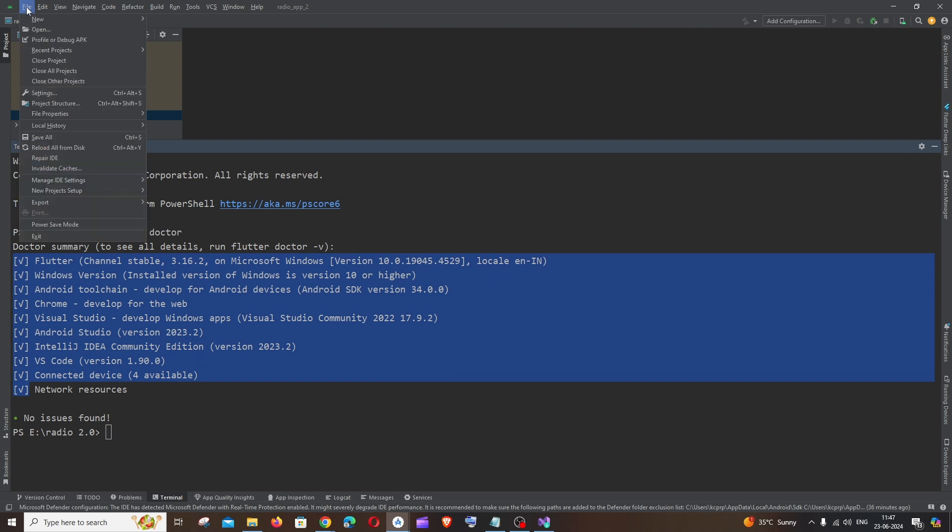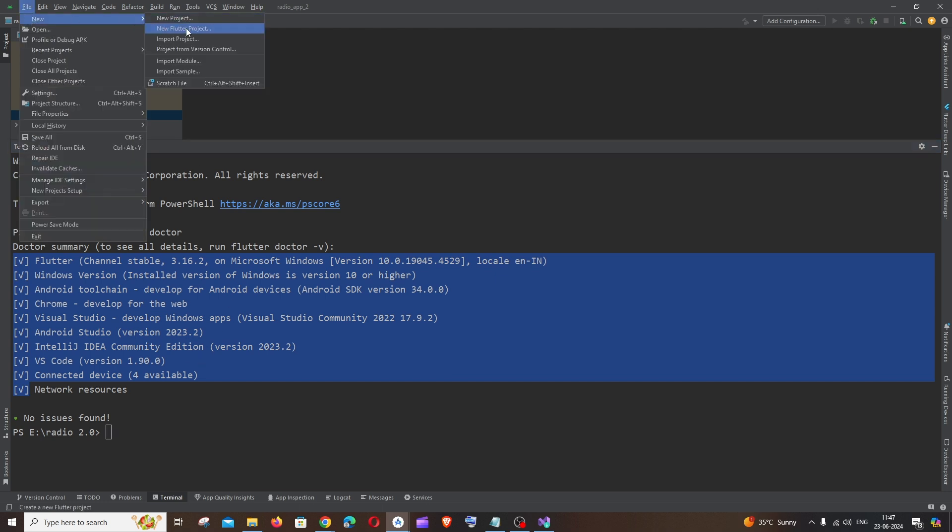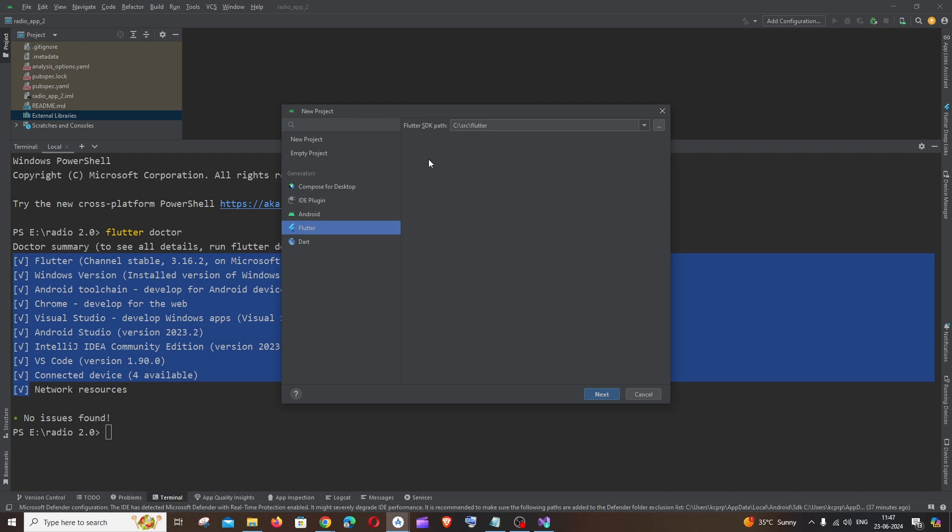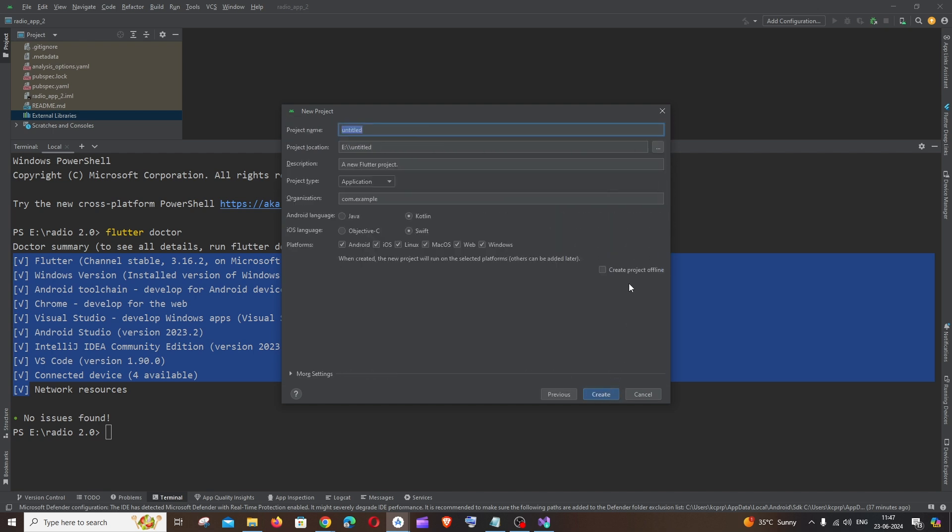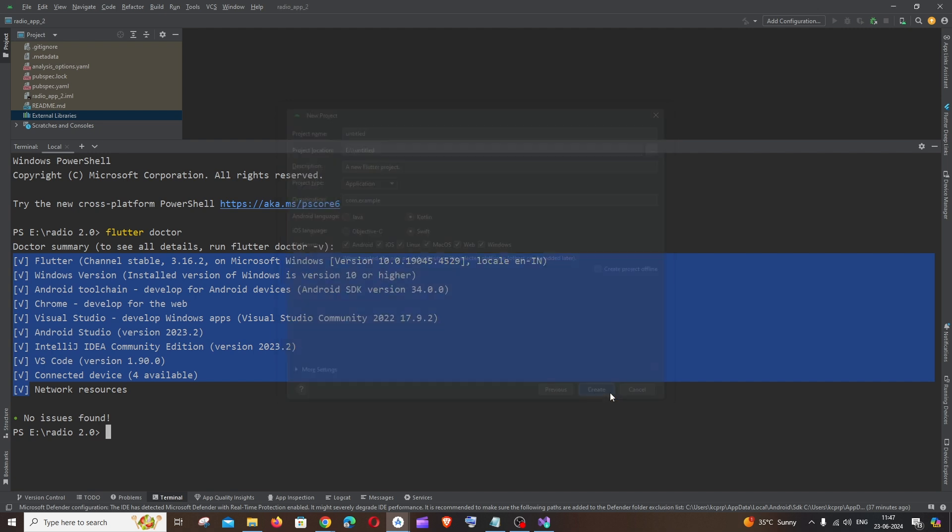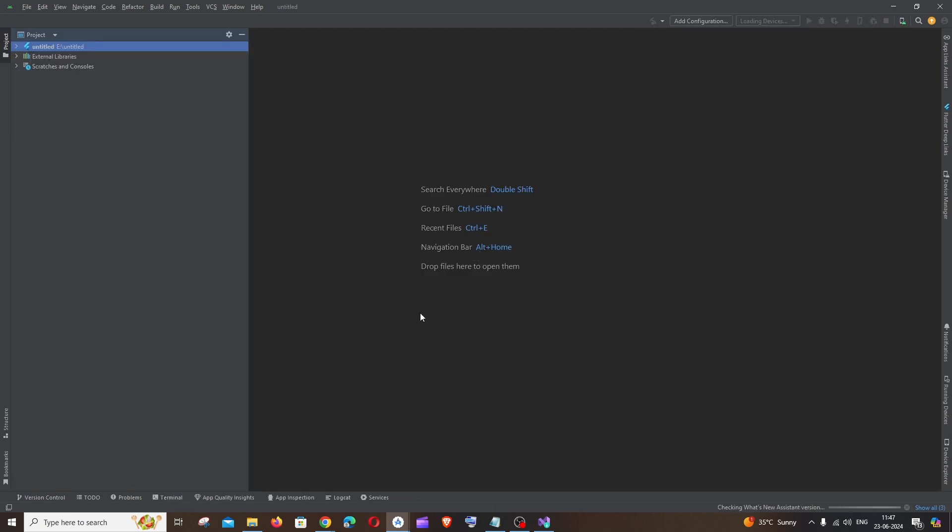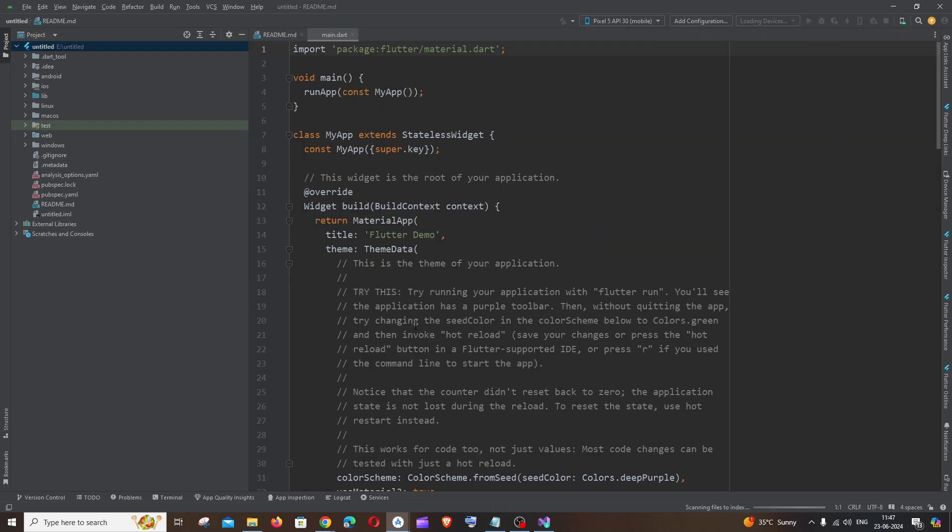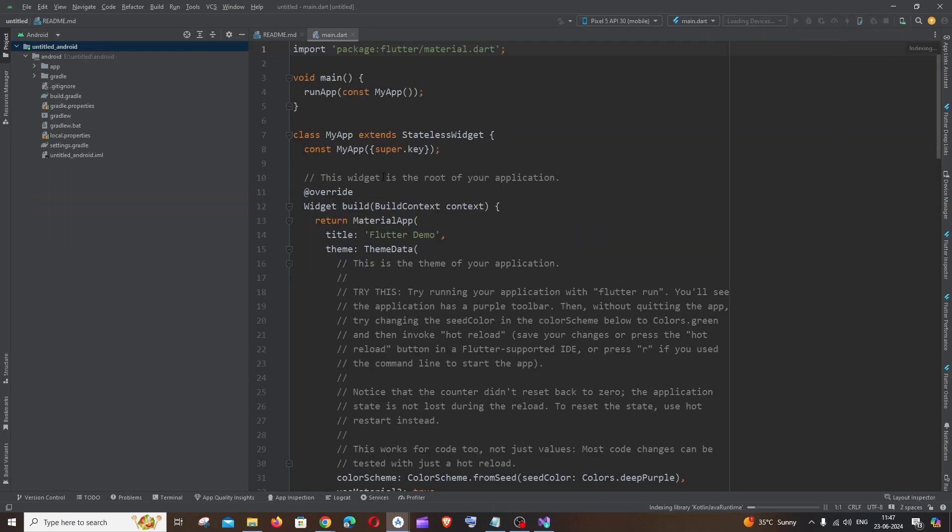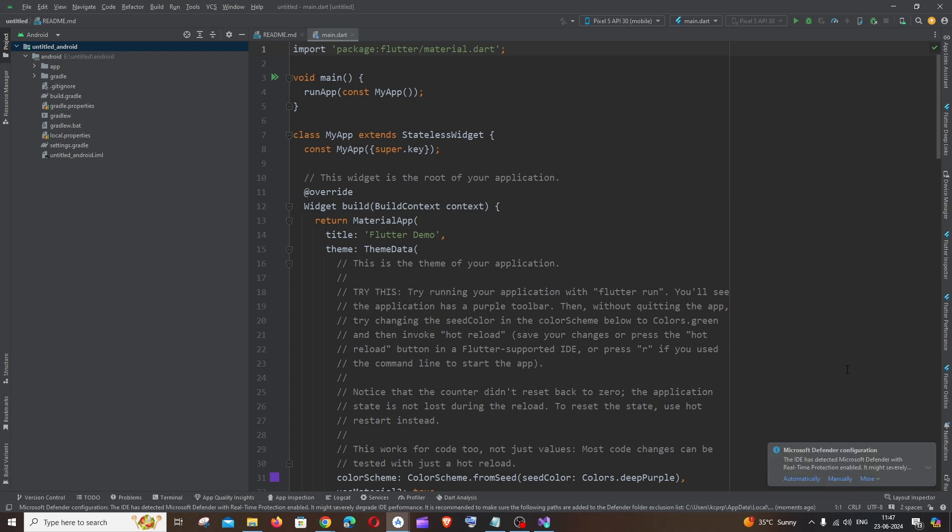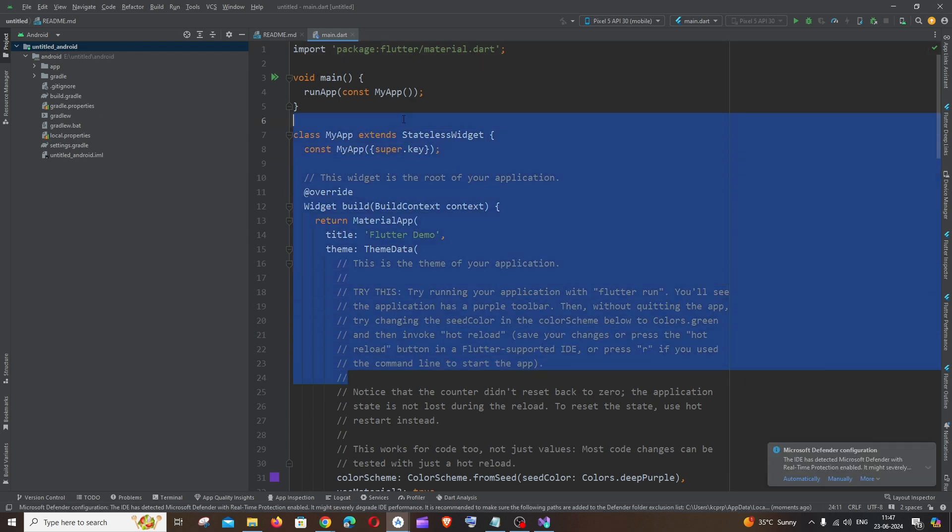Again just go to file, new flutter project, flutter, and just create a new flutter project. I'll just go with this one, click on create. This time here you can see I am not getting any errors and my sample demo flutter project has been created.